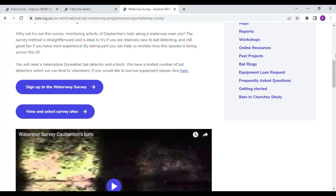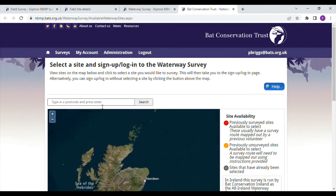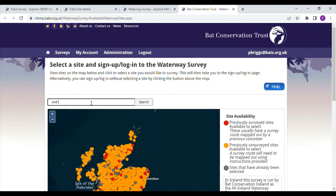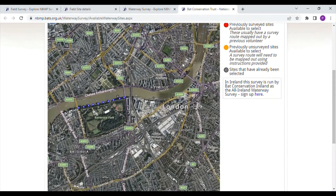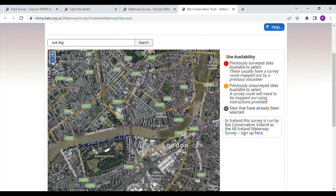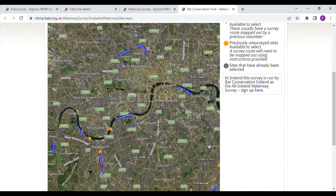For the waterway survey, it's pretty simple. Look at this page to find out what the survey involves, then click here to select a site. Again, type in your postcode. Because the waterway survey isn't about doing surveys where you're walking around one kilometre squares, the sites are designated by red and orange dots along waterways.